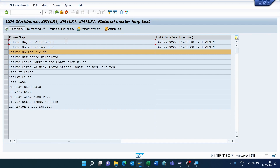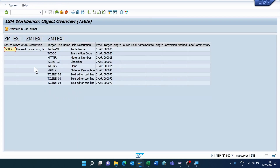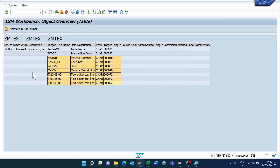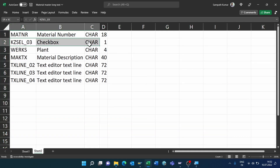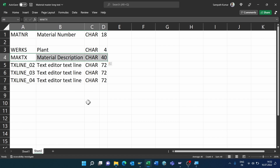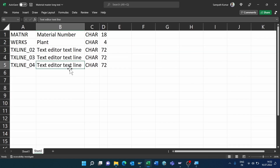Before going to the third step, we need to identify which fields we will maintain in the upload file. Click Object Overview and select the table. I'm going to select the Material, Plant, and the three text lines — copy the data and paste the copied values. I'm removing the checkbox field since I'll maintain that as a constant in step five, and also removing one more non-required field. These fields are enough — move them to the right side.